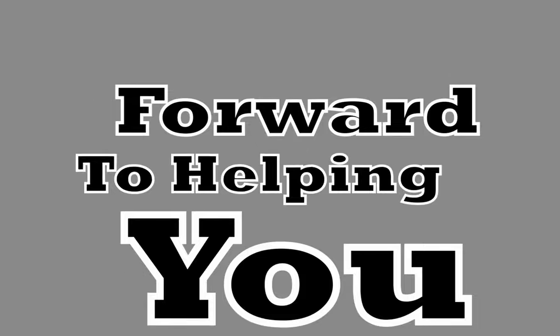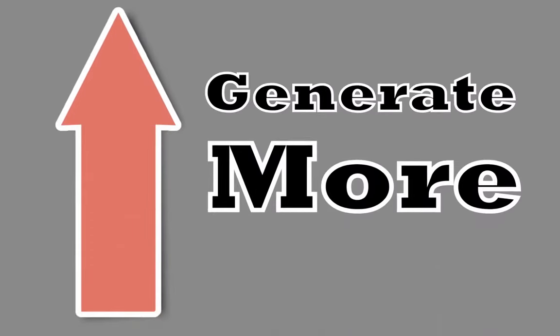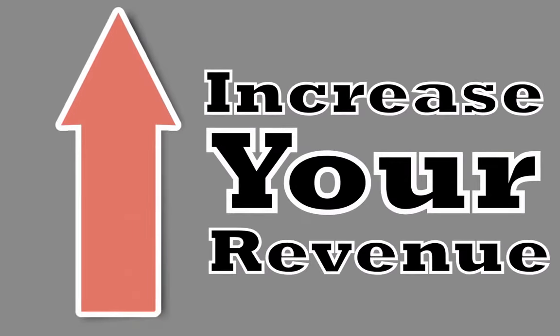We look forward to helping you, our local fitness center, generate more clients and increase your revenue.